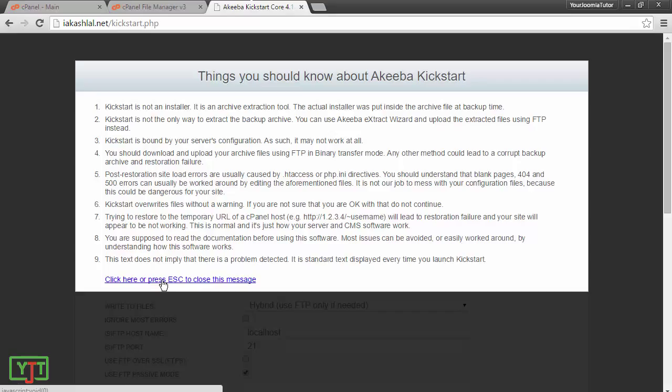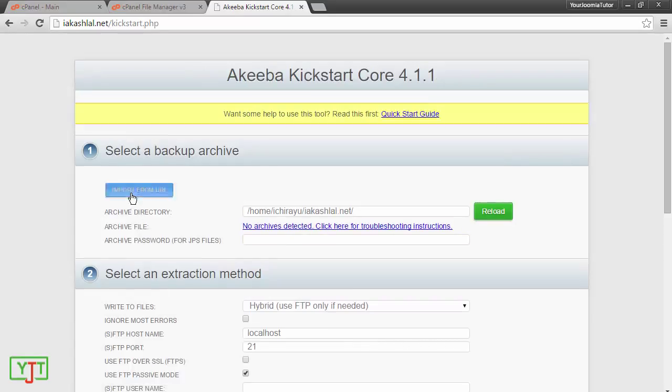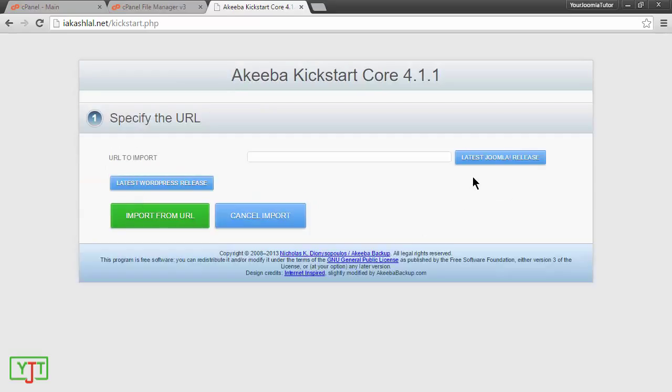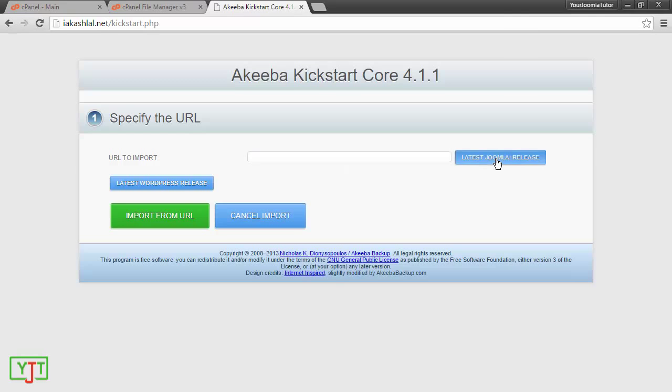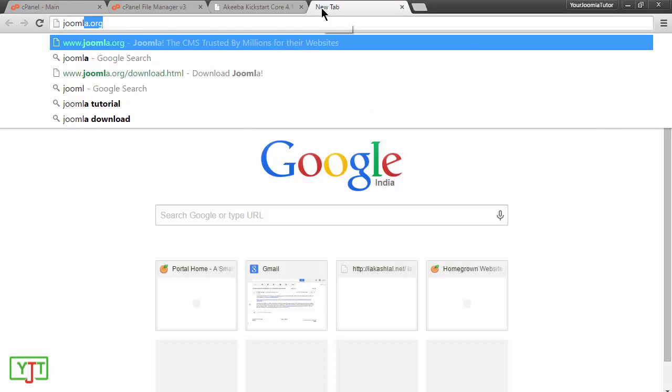You can close this message and click import from URL. Now, you will need to put in a URL to latest Joomla. You can click this button. Sometimes if this doesn't work, you will need to go to joomla.org.